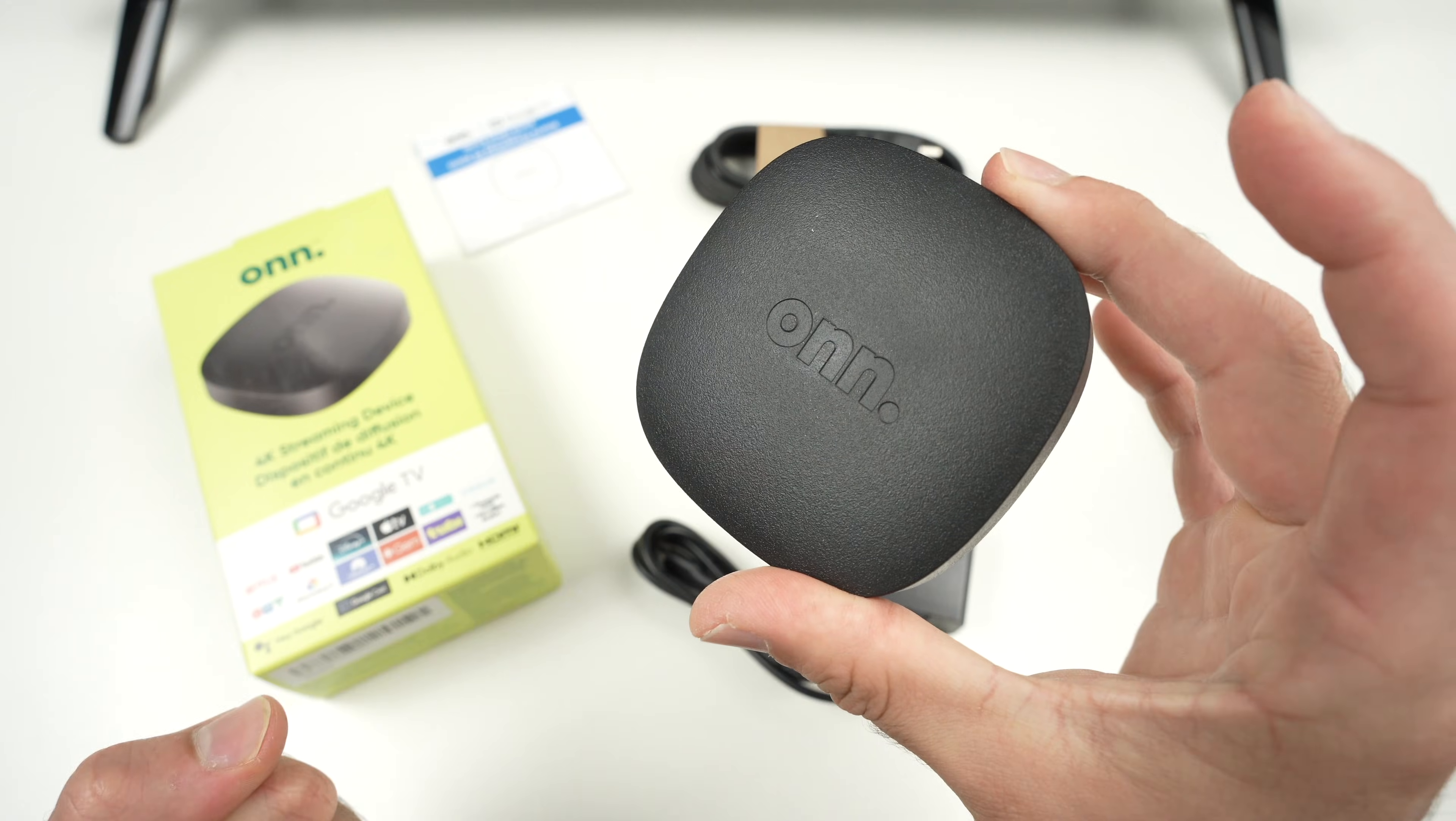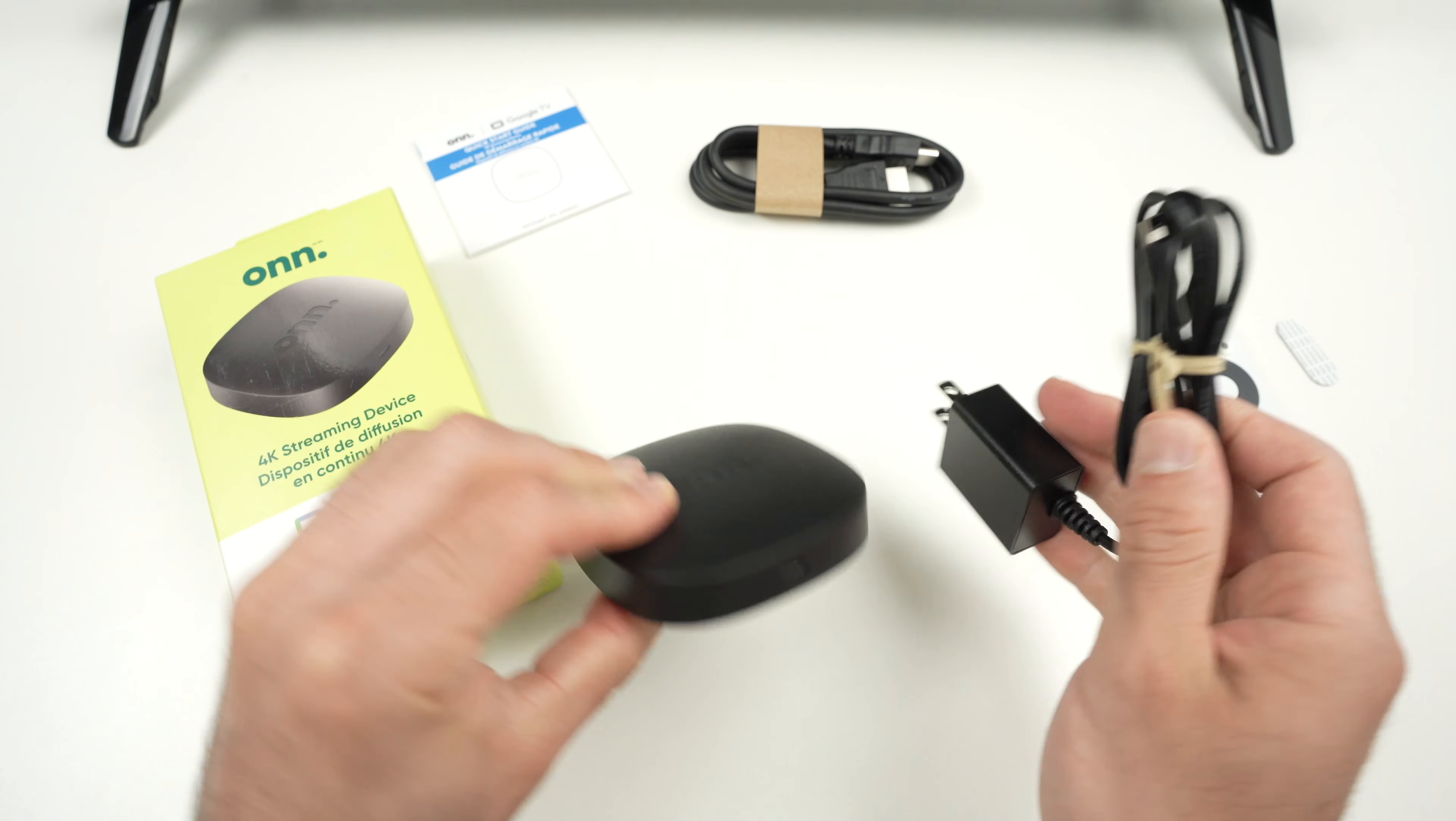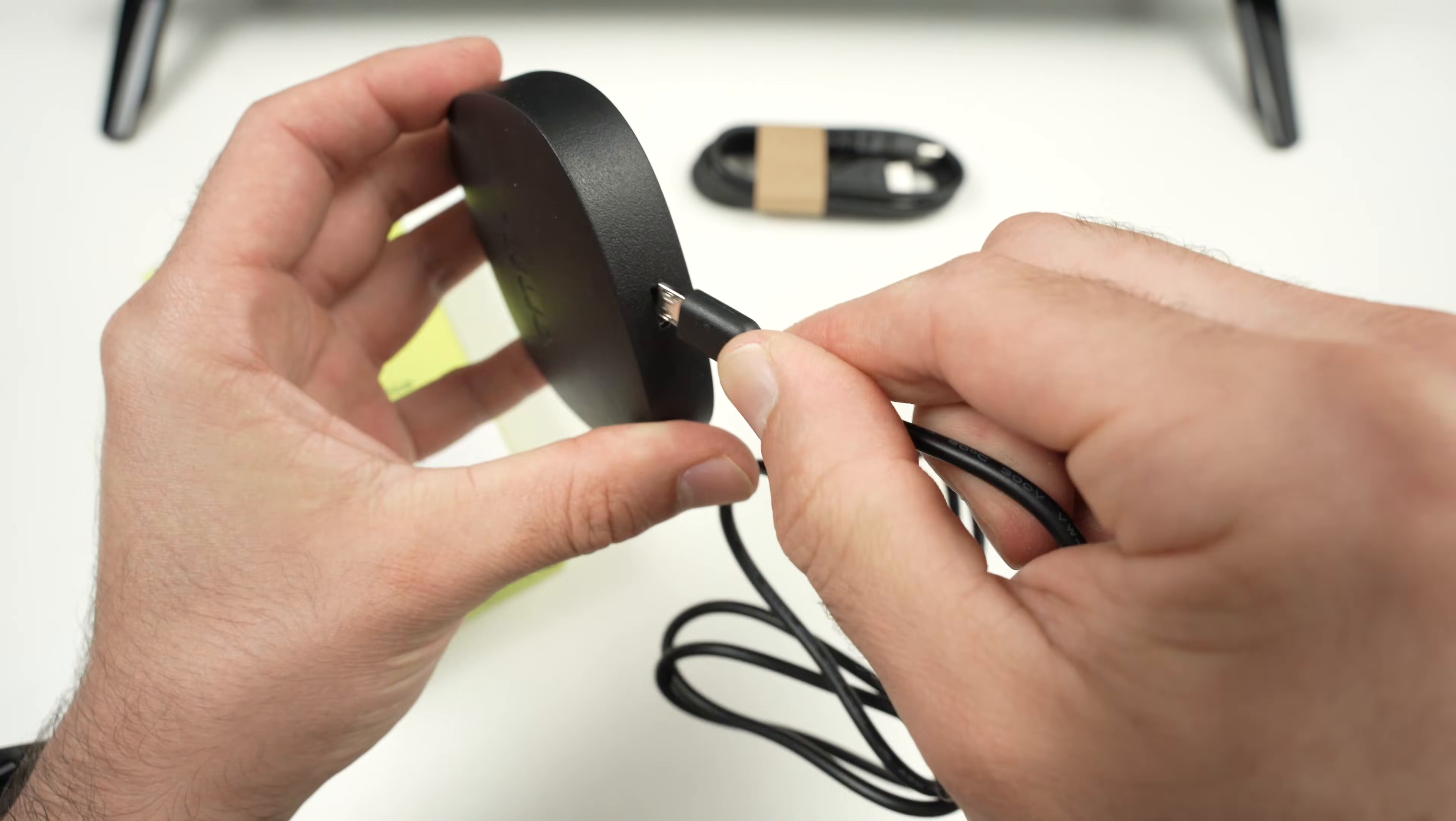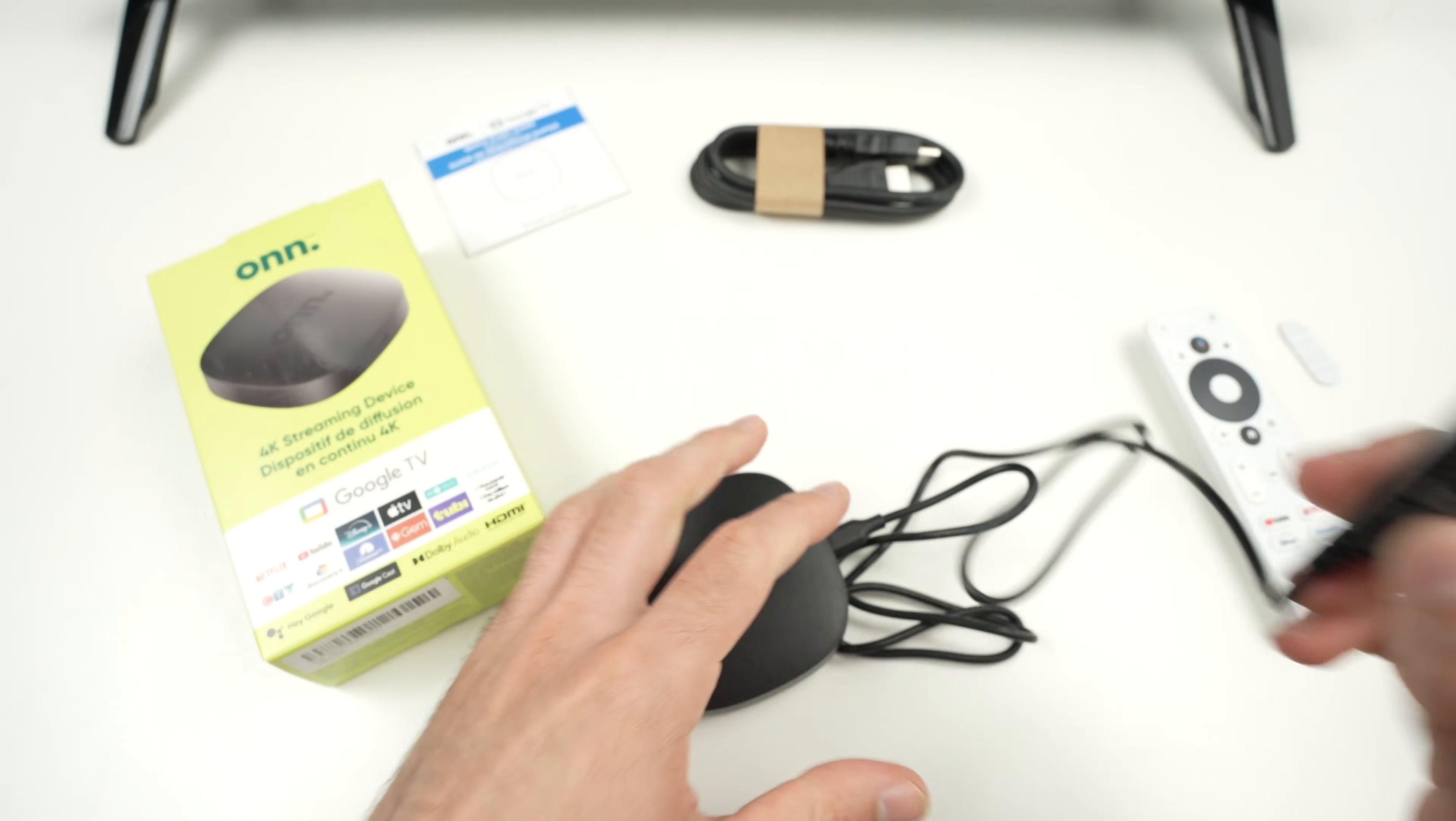This is the device itself. We have a USB port right in the front. This is where we're going to connect the power adapter just like that. And this other side goes in your wall outlet.